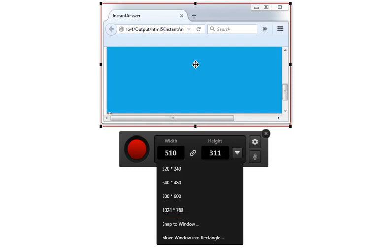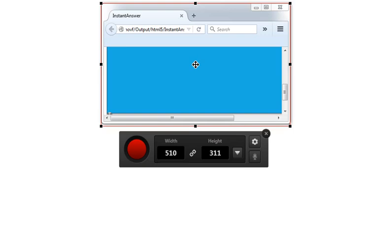If you select Move Window into Rectangle, the reverse happens. The application window is resized and moved into your red recording rectangle. Those are the most common changes you'll make before you begin recording.